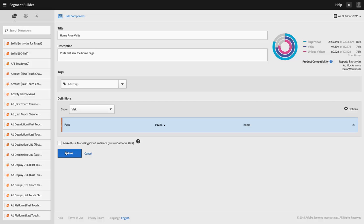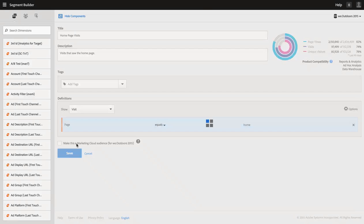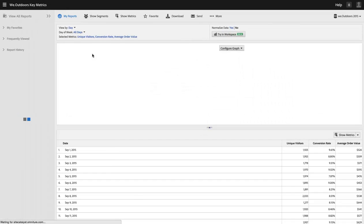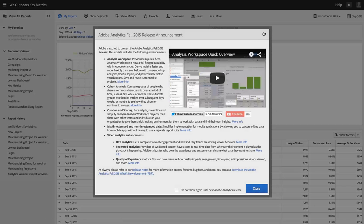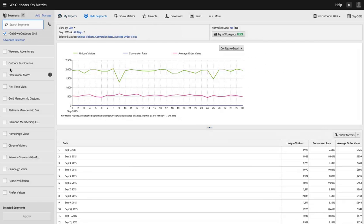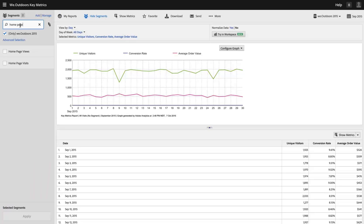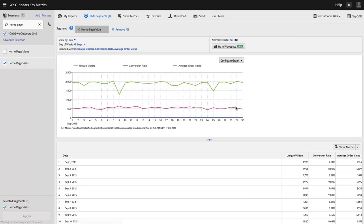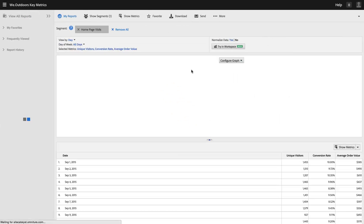Then I hit Save and that segment is now officially part of my analytics experience. I can come in to Show Segments, and if I want to, I can apply my Homepage Visits segment — which is the segment I just created — and filter my report or my Analysis Workspace project by that segment.